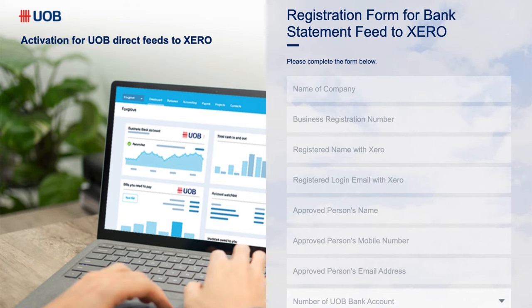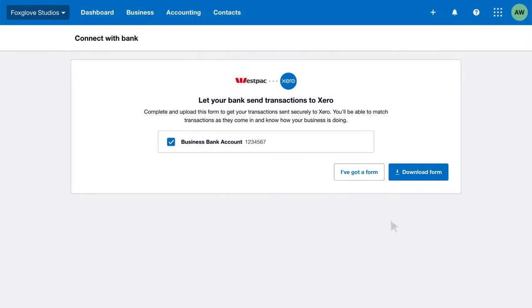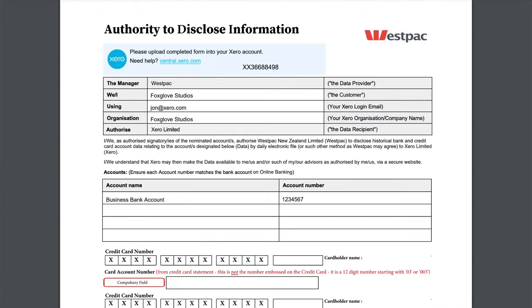For this bank, you complete a bank feed application form on the bank's website. Some banks ask you to download and complete an application form.